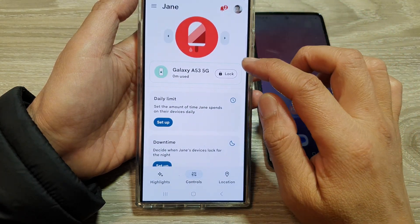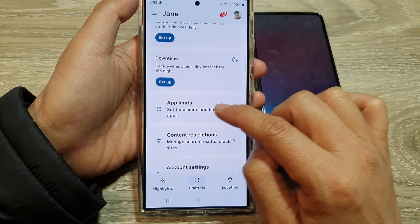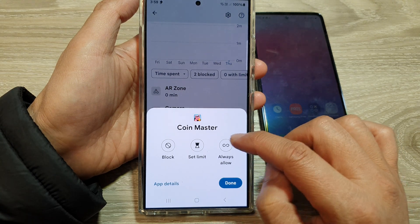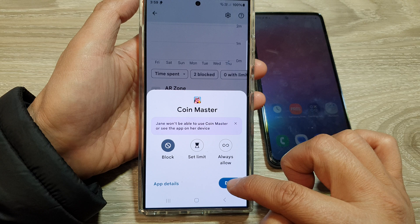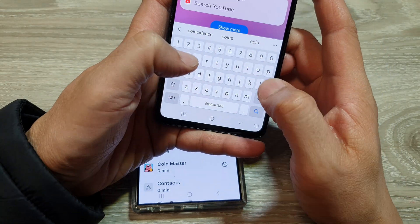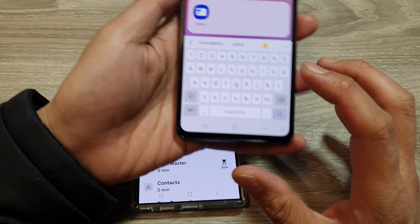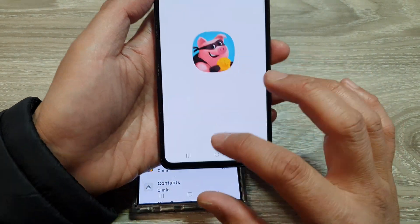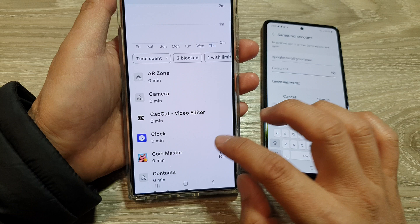On the child's device you can set daily limit, downtime, app limit — set time limits and block apps for your child. Here we've got CapCut, CoinMaster for example. You can choose Always Allow, Set Limit, or Block. Jan won't be able to use CoinMaster or see that app on her device. Tap on Done. If I try to play that game or search for that game, it won't be able to find it. If I choose Set Limit and set it for 30 minutes a day, then she should be able to use the game — CoinMaster — for 30 minutes daily. So you can choose Always Allow or set a time limit.